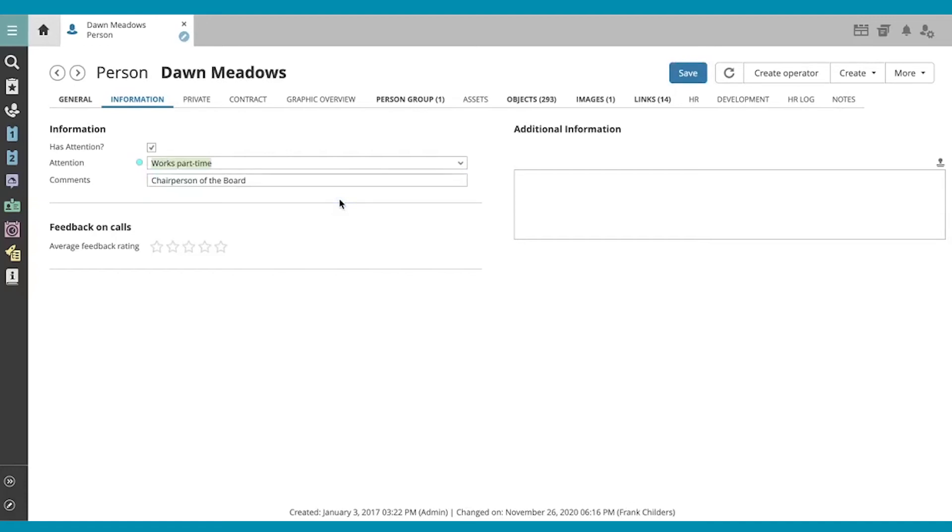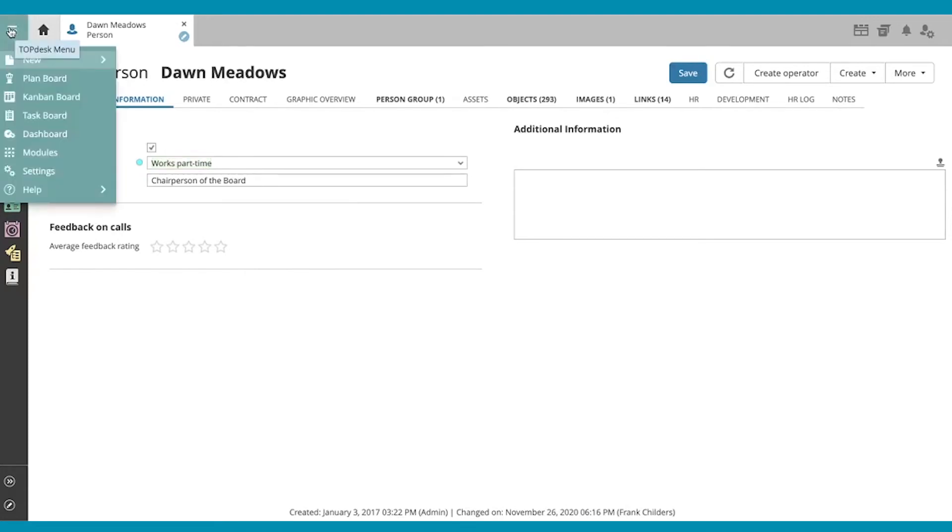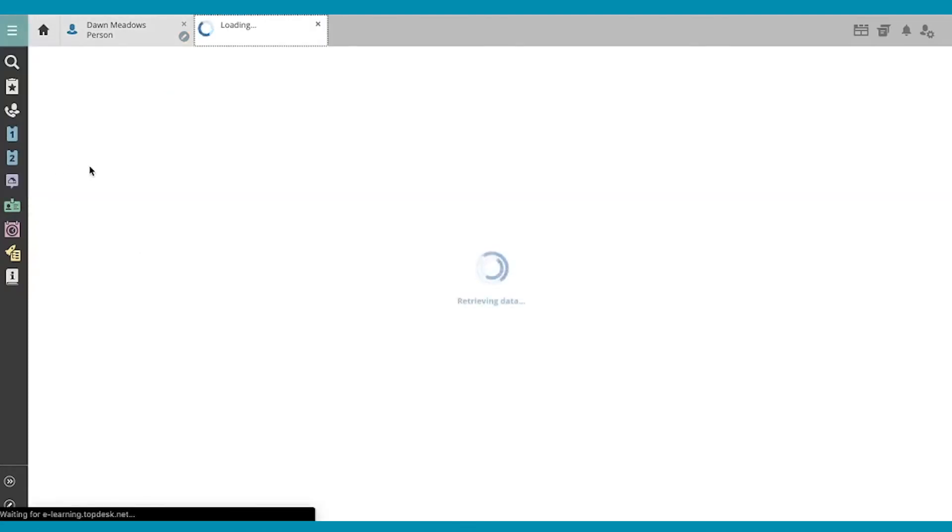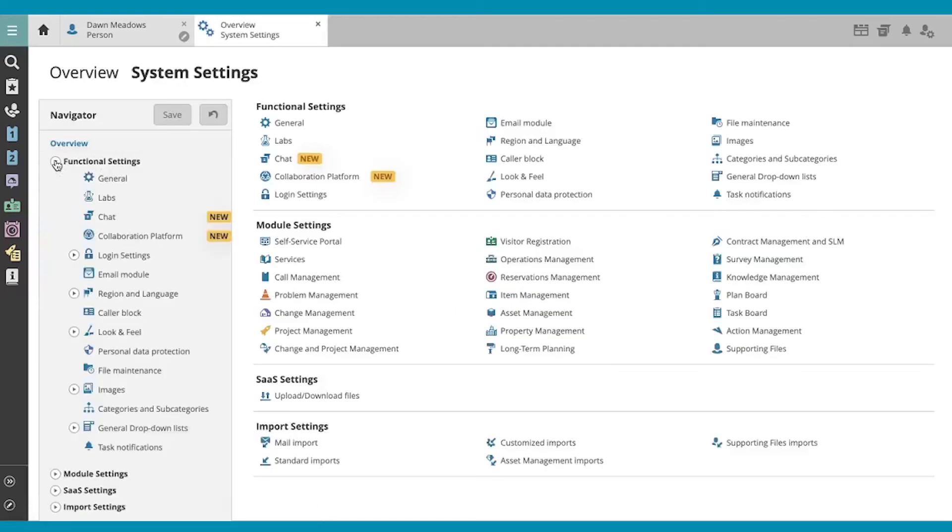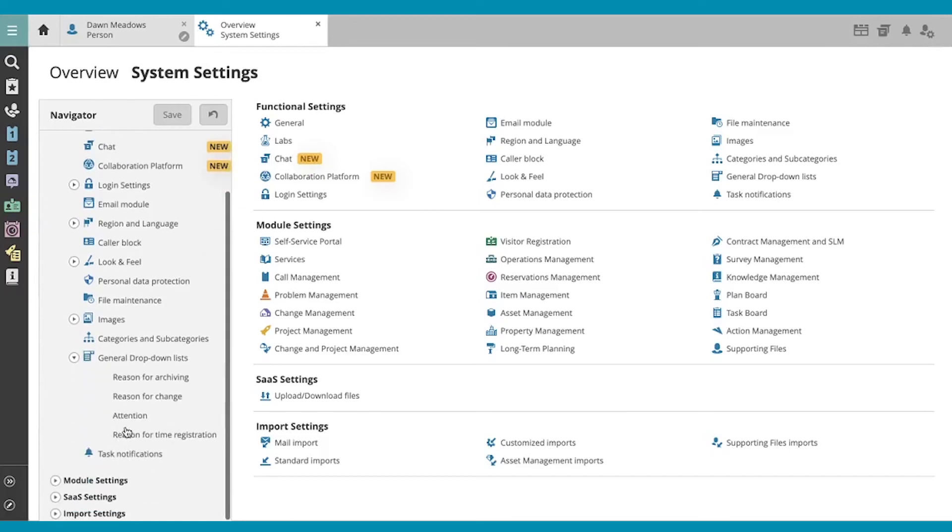Now let's see where we can customize our list of reasons for attention. I'm going to navigate to my settings, and in particular, my functional settings. Then down here in general drop-down lists, you'll find attention.